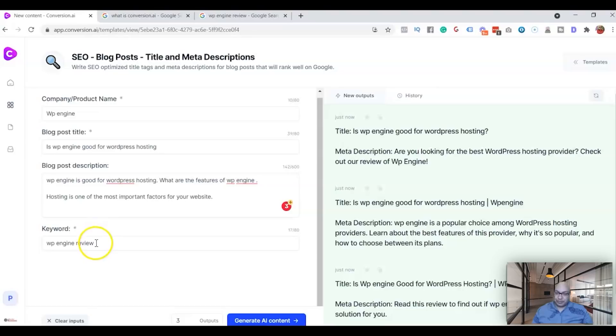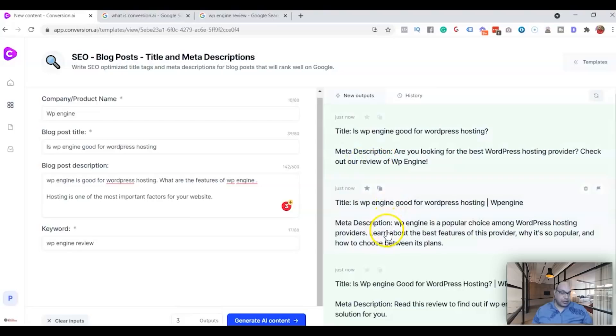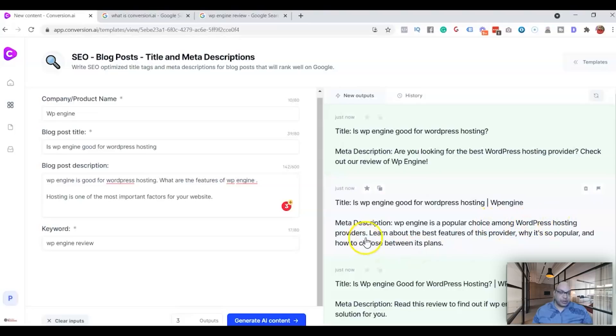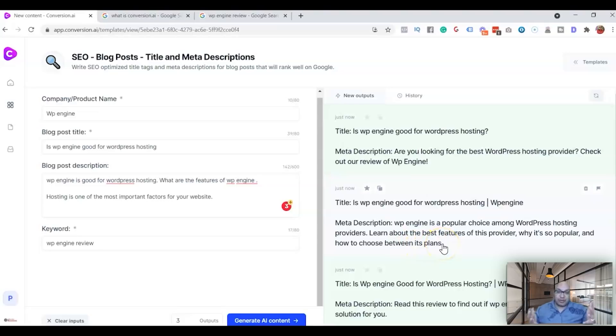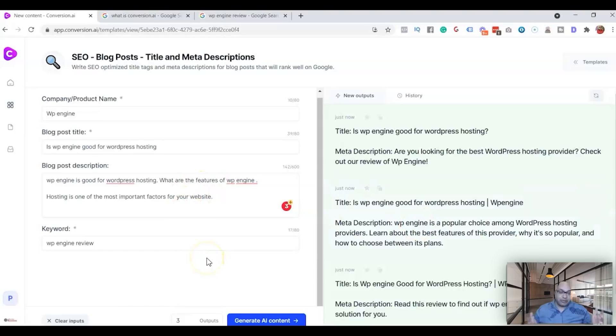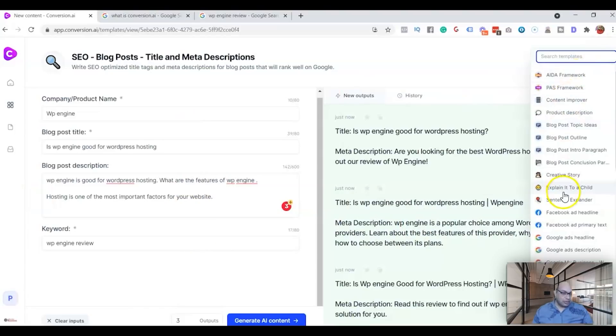So that's why this is important, and whatever is your keyword, that should be in your description. So that's what it is. Now this is: WP Engine is a popular choice among WordPress hosting providers. Learn about the best features of this, but why it's more popular, how to choose between different plans. Now that gives you an idea of what it is and it's pretty good. You just need to add a little bit, but that's how you do it and it's pretty simple. Now go back and then I'll show you one more on the SEO.